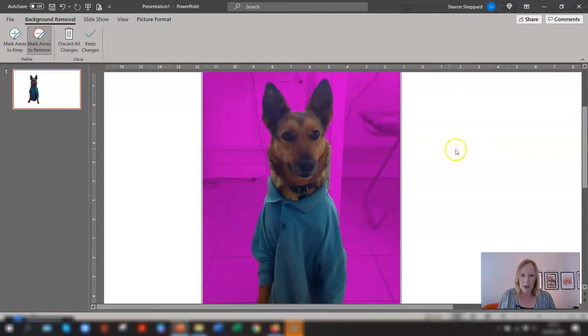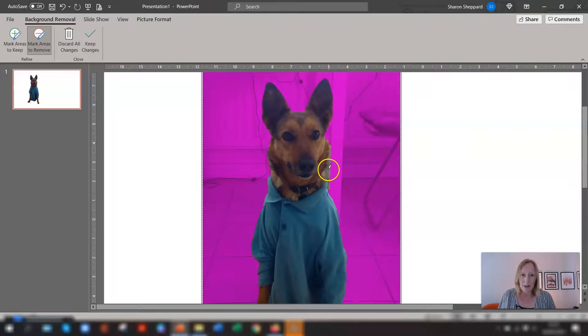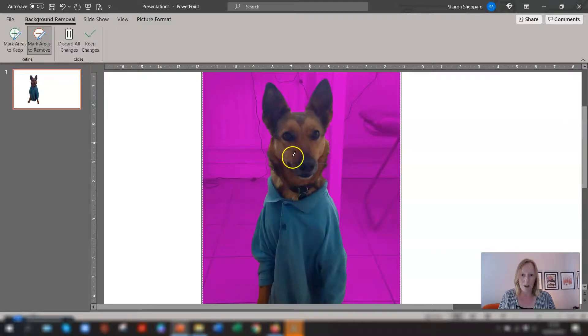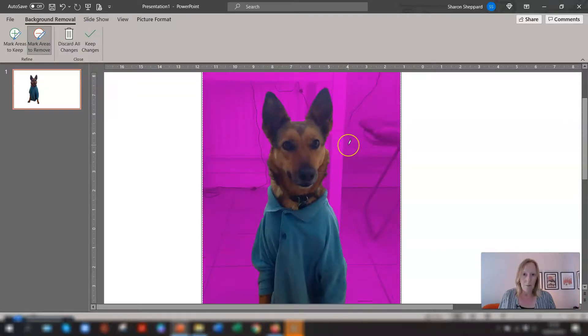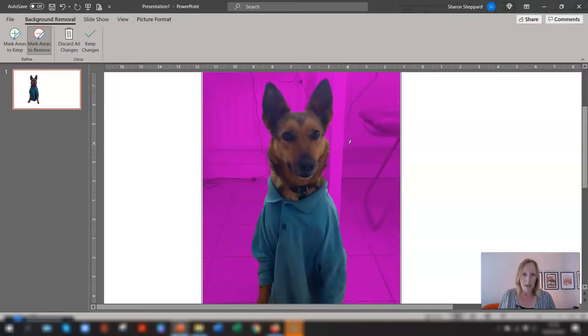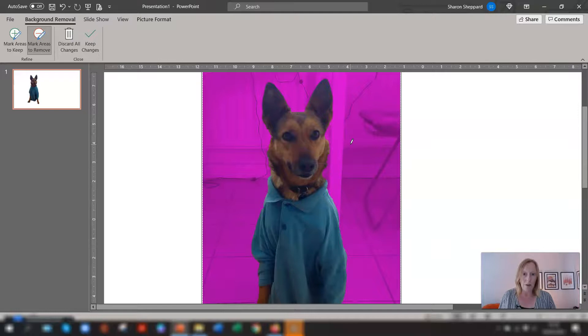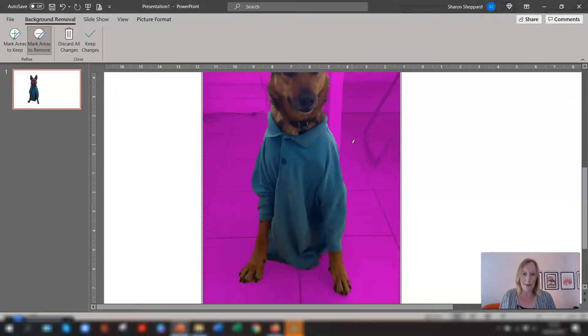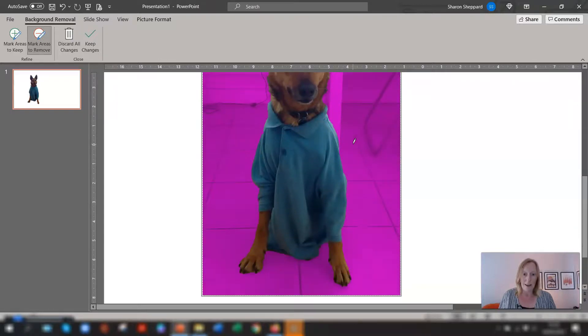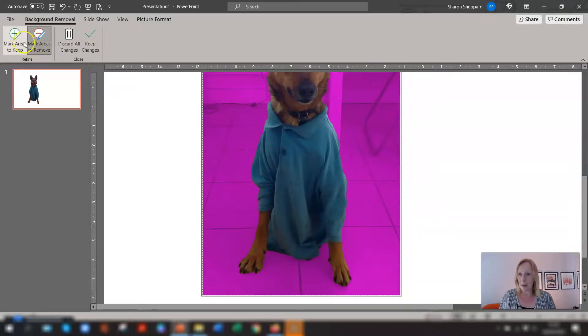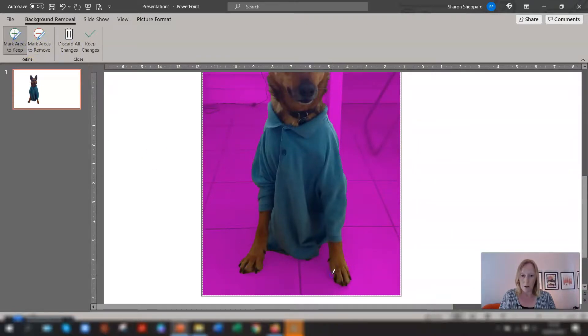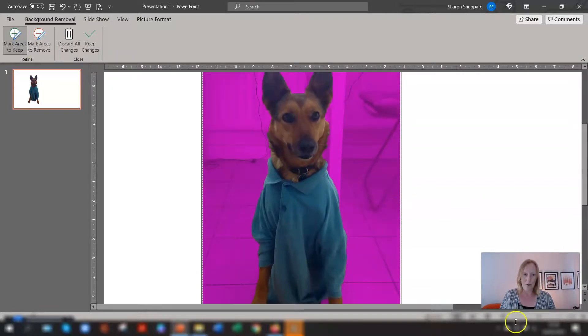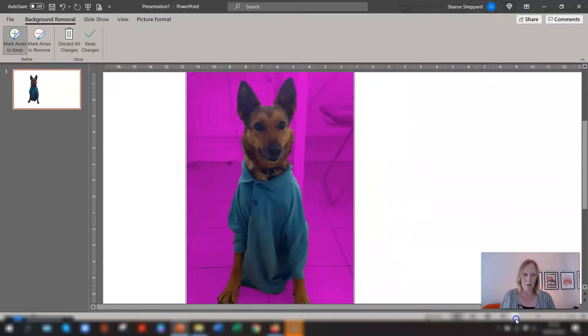And there's a little bit here that we want to remove in between her fur and that's actually quite a good job for PowerPoint to be honest. Oh there's a little bit of her paw here you can see here so we'll put mark areas to keep and we'll scroll back up again I'll just zoom back out.